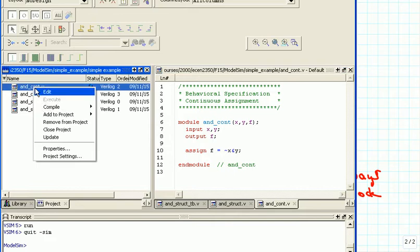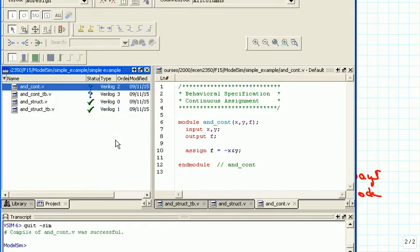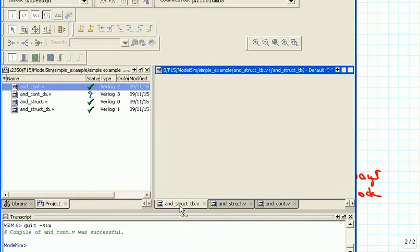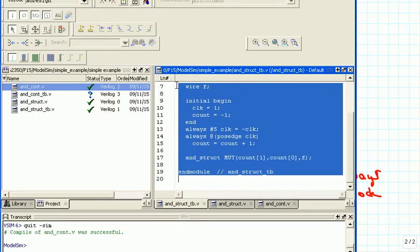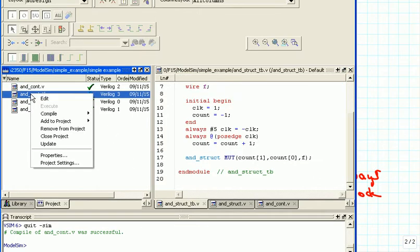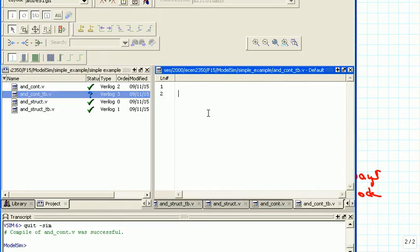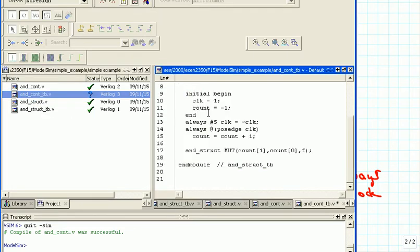We can now compile this whole thing and we can see that we were successful — we didn't make any mistakes. Then we need the test bench so we can see whether it's doing the right thing. We are simply going to copy the test bench that we did for the structural implementation of that AND gate, open the test bench for the continuous case, and paste it in.